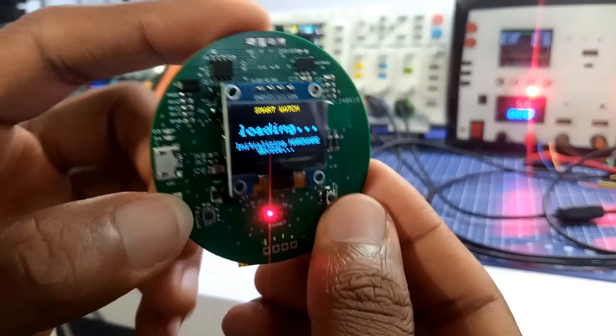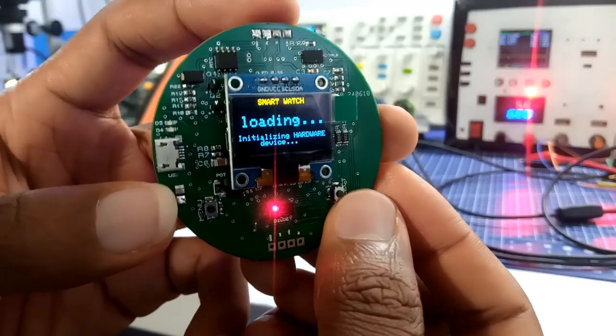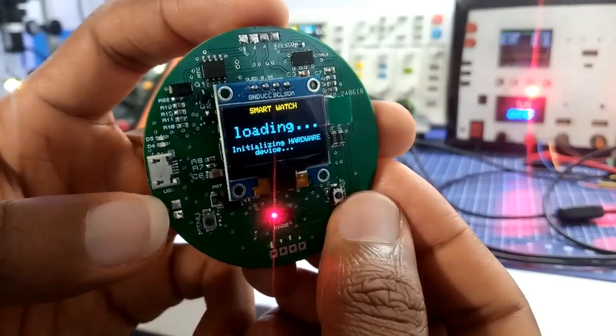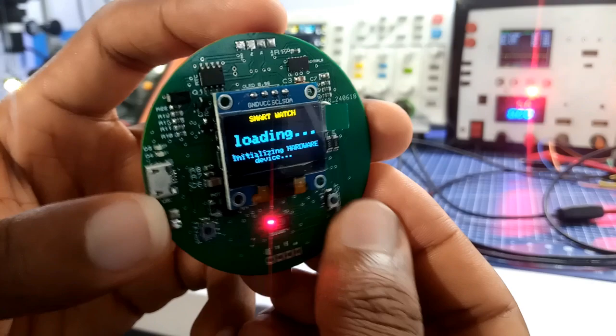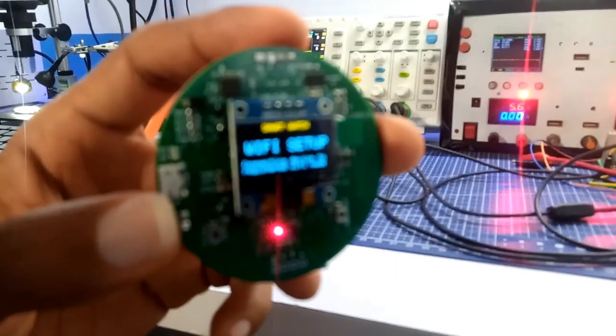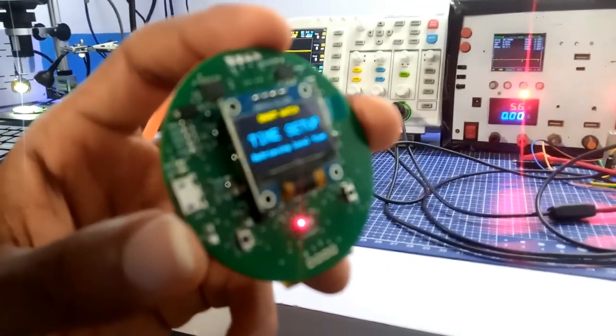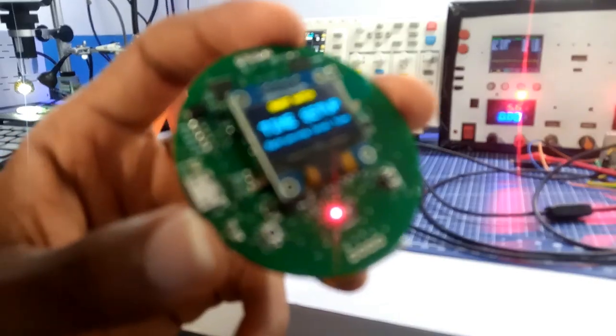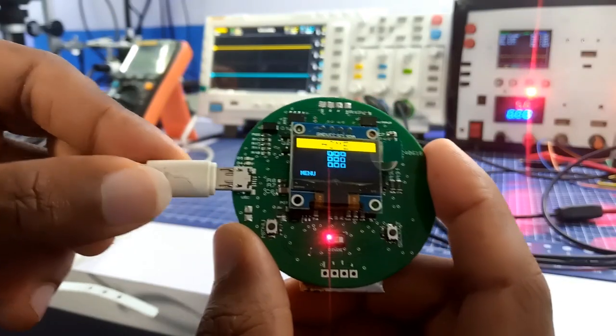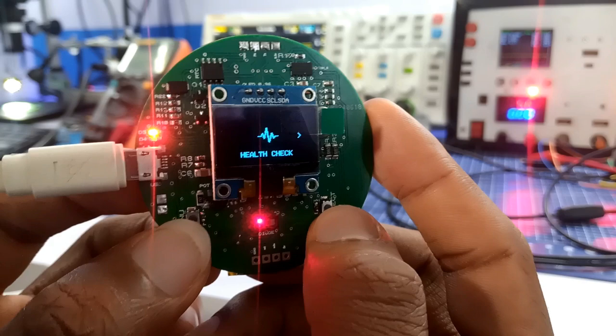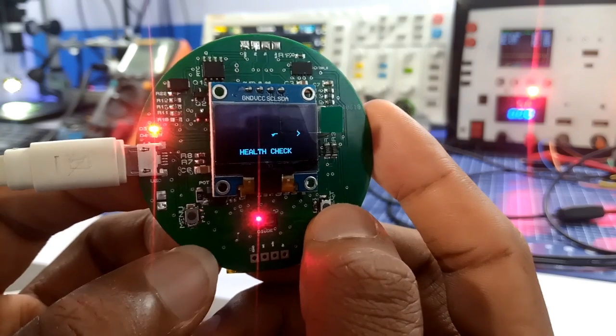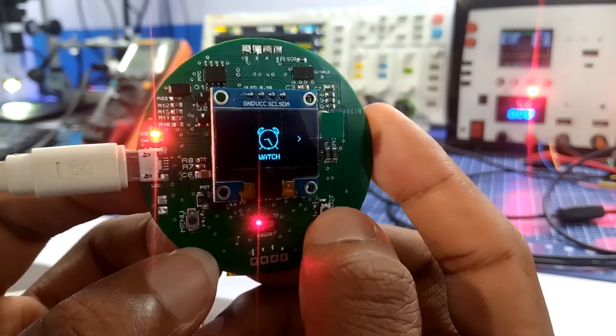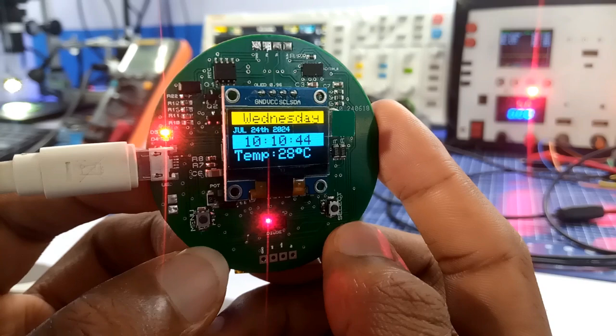This is how the device works once powered. First, the hardware initializes all sensors, after which it connects to Wi-Fi where it sets the time using ESP32 NTP server. As the program starts running, I can now use the menu button and select button to toggle through the menu program and select a particular functionality to run.